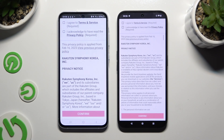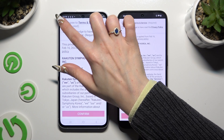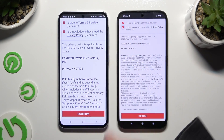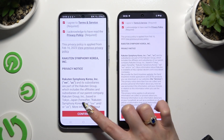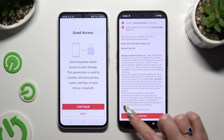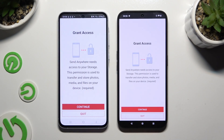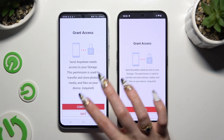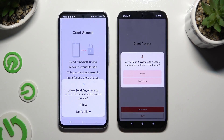To set it up, choose the same options in both apps. Firstly, agree and acknowledge, then confirm, continue, and allow.